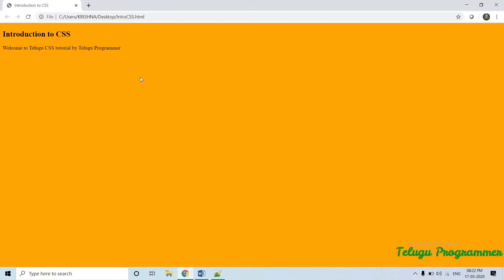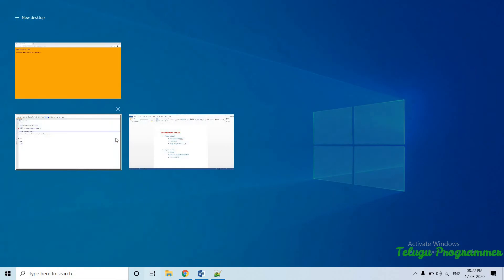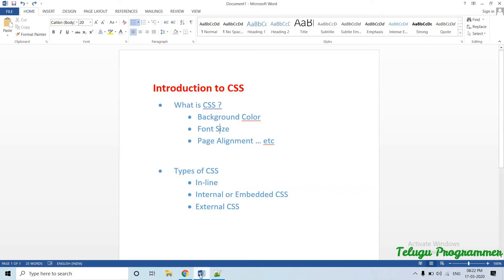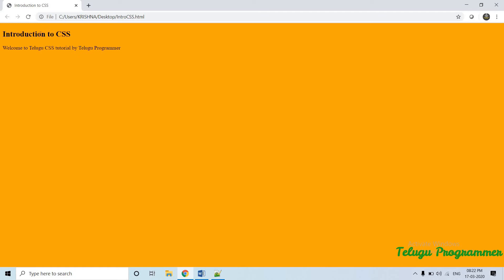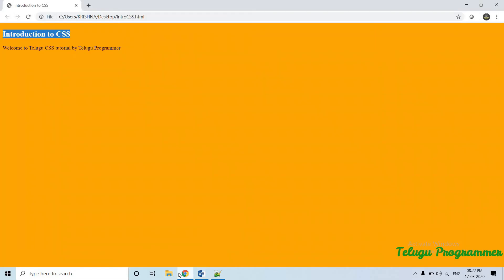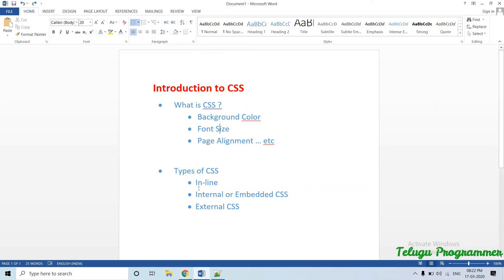This is the title tag. How many colors are available? This is the font size. If I set the font size, I will show you the font size. I will show you the style tag.